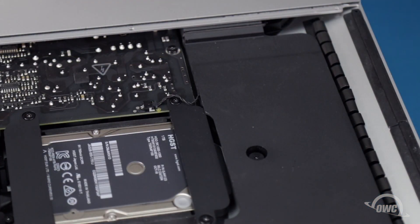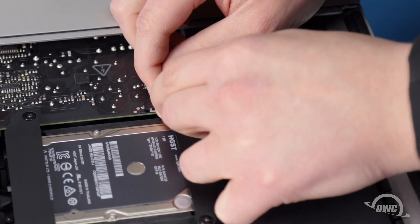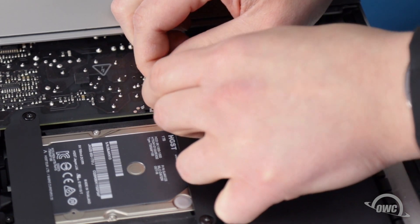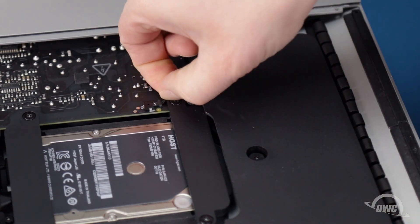The power button cable runs along channels in the speaker assembly. Slide its connector from the socket, and carefully remove the cable from the channels.